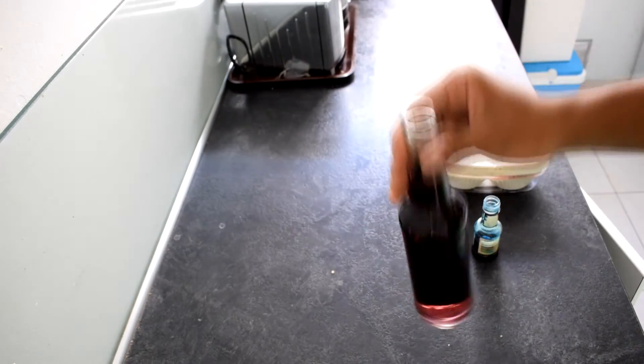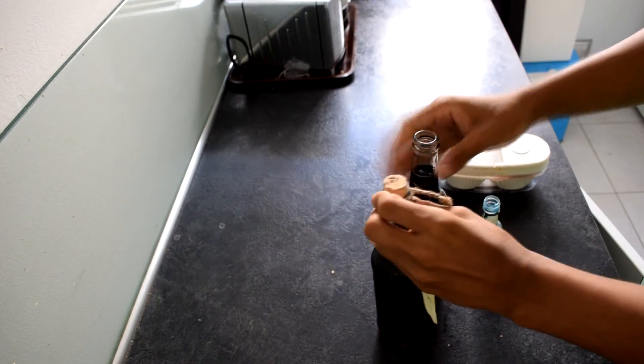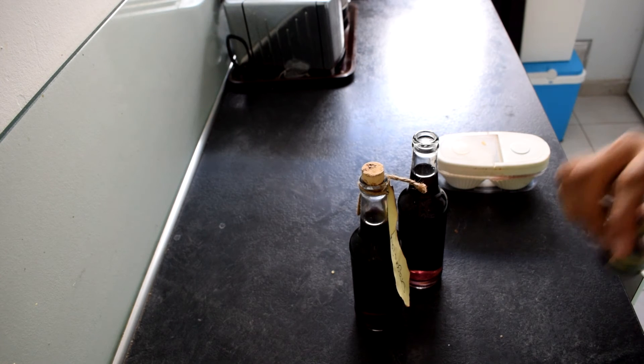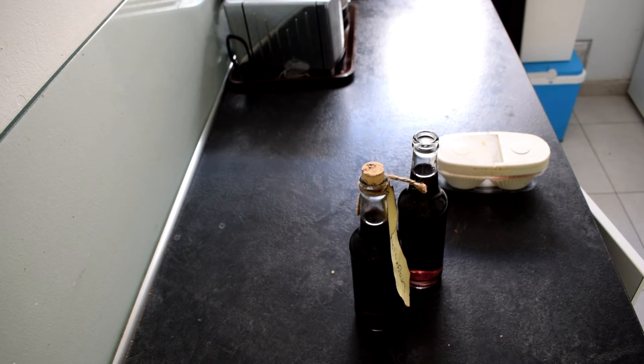We'll just compare these. As you can see, this one's quite dark and red, but this one's quite light. Now for me, this one isn't going to be dragon's blood. It's going to be something different.